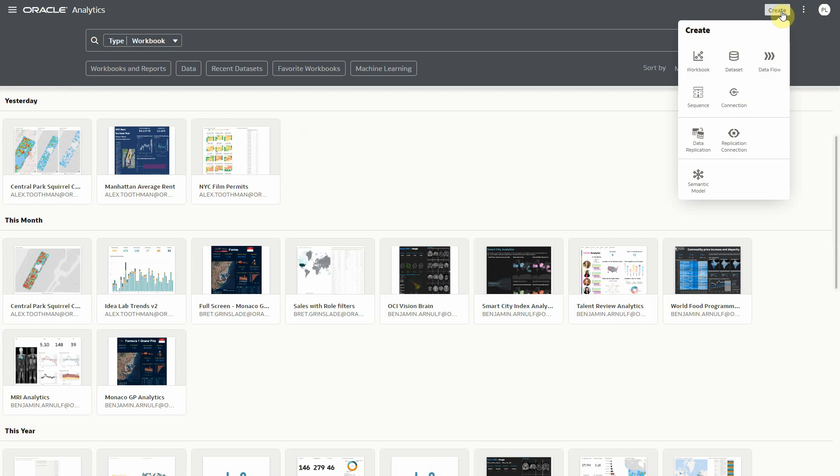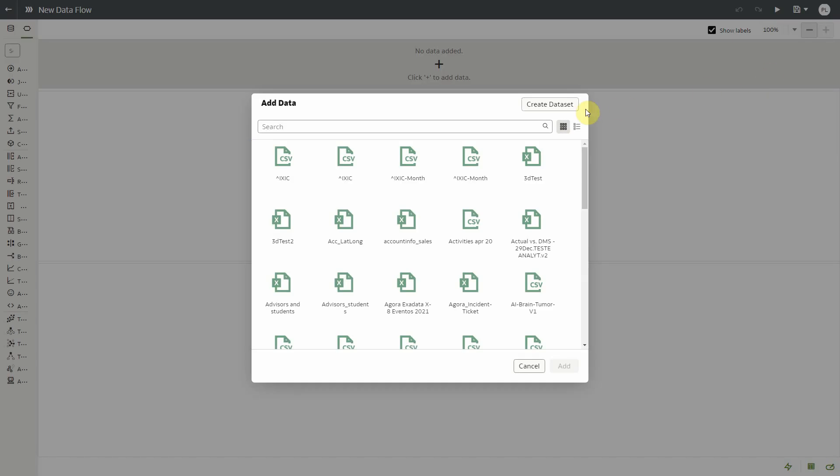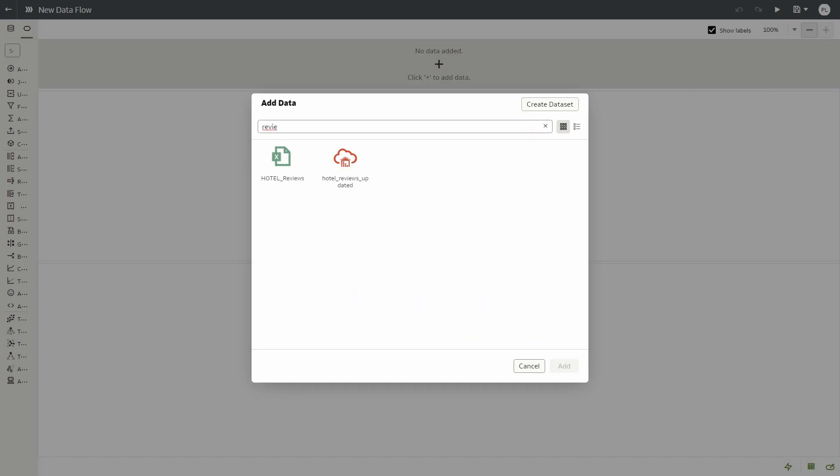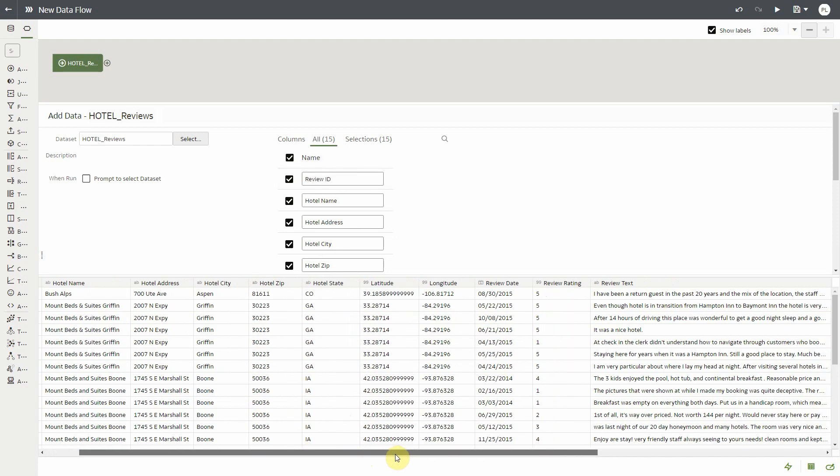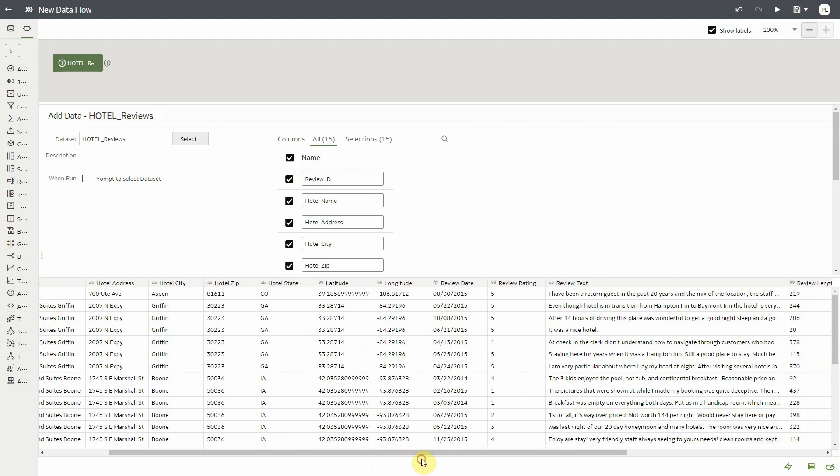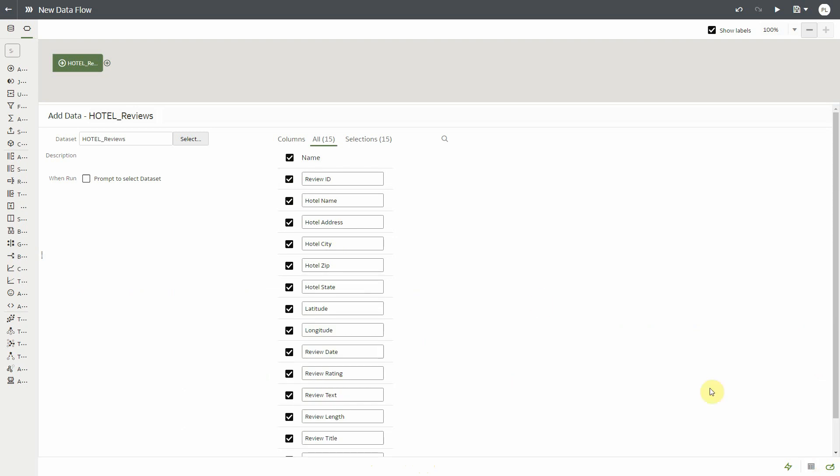So now I'm a business user and I would like to apply AI language to my own data, and I'm going to do this via a data flow. In this case, I have hotel reviews data which has different columns and contains a text column called review text, and I would like to apply sentiment analytics to this text.